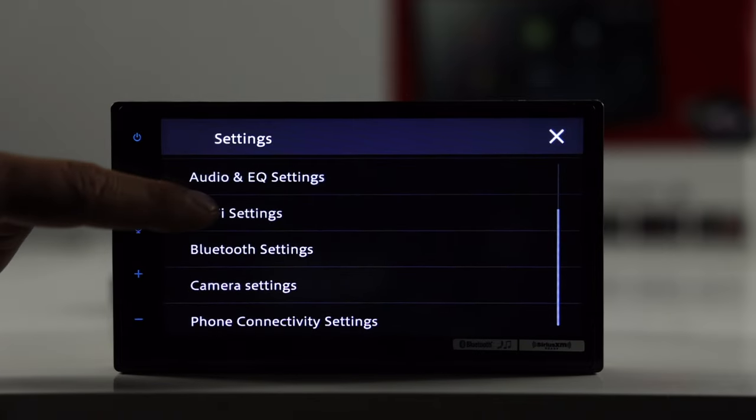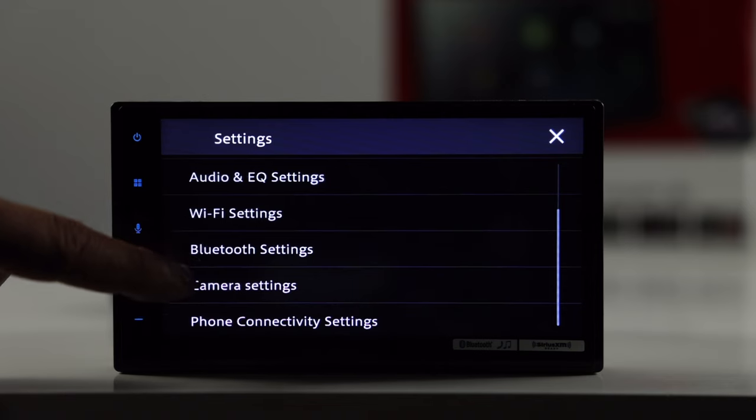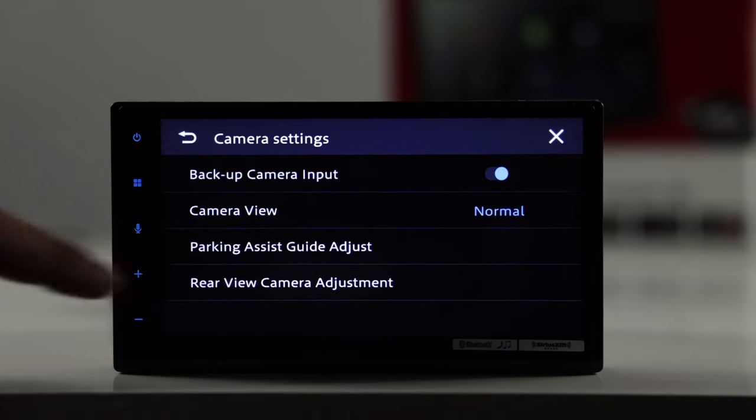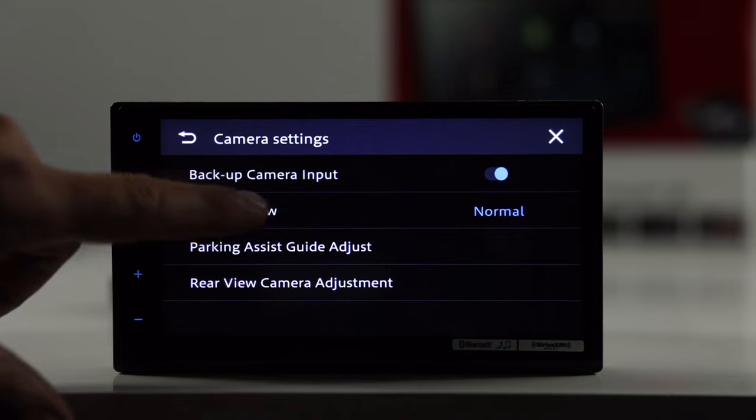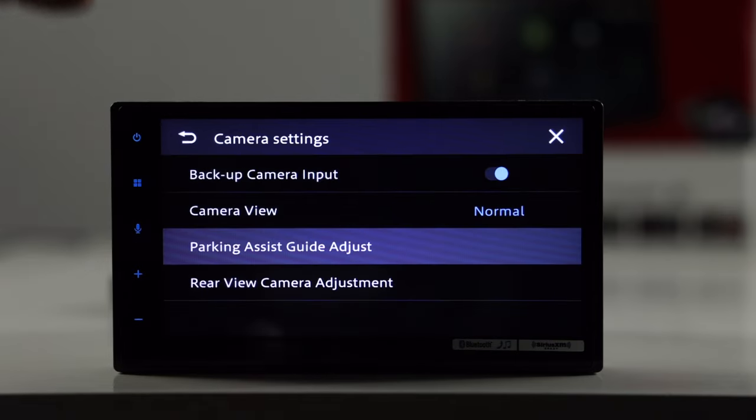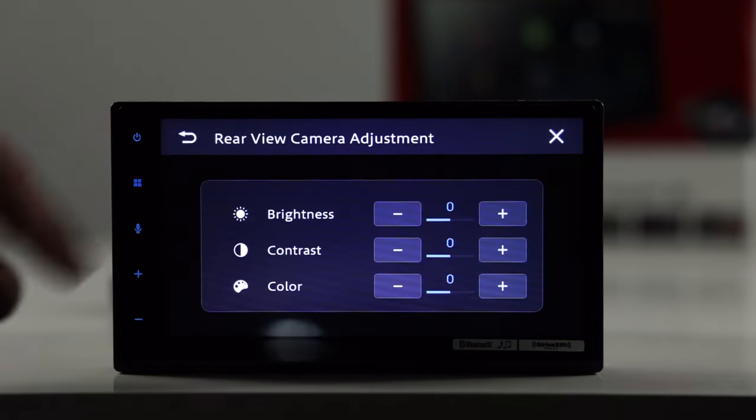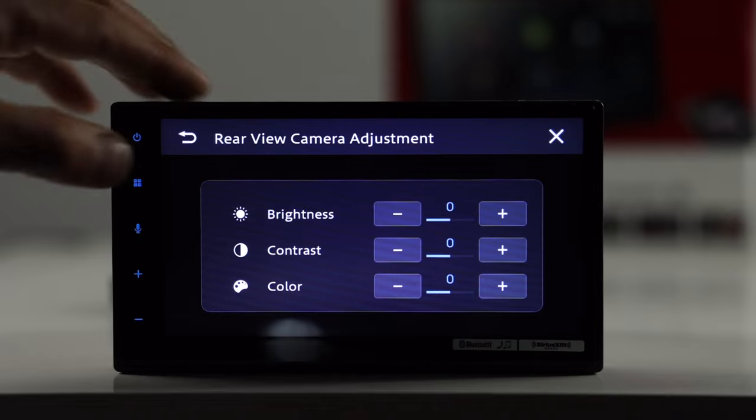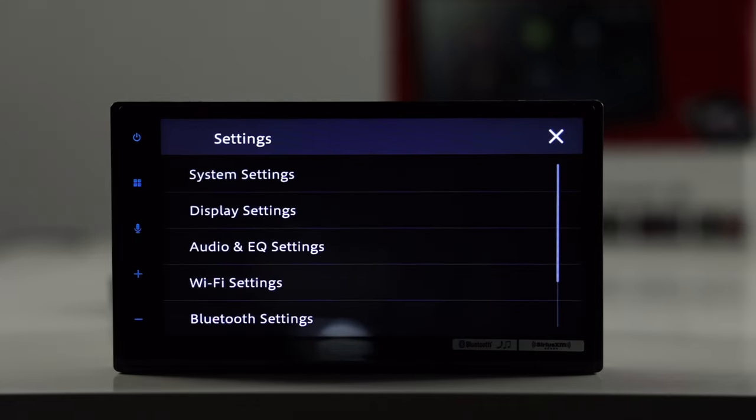Wi-Fi settings, we kind of talked about that already. Bluetooth settings, pretty straightforward. Camera settings. So, on this one, we only have a rear view camera. And you can set it to either normal or reverse. You can adjust the parking guidelines. And then you can also select brightness, contrast, and color on the camera.